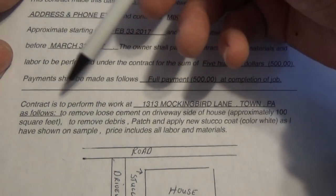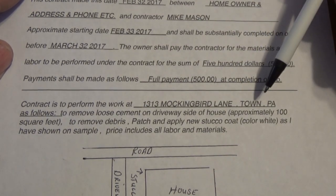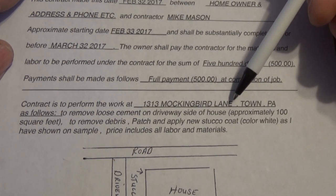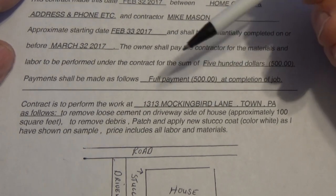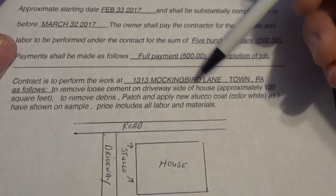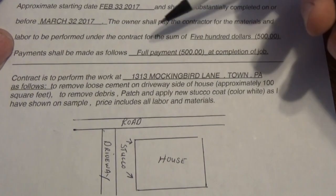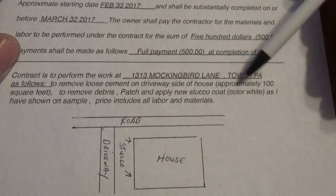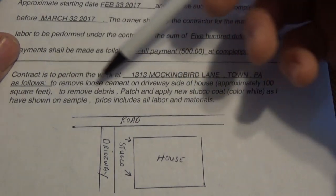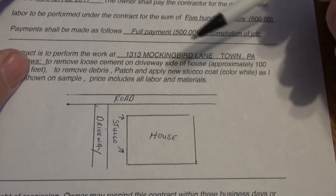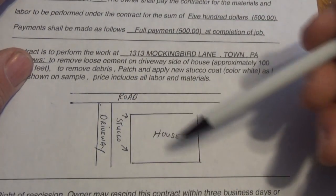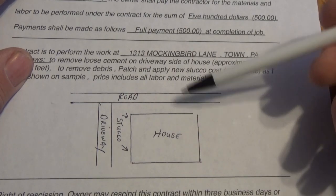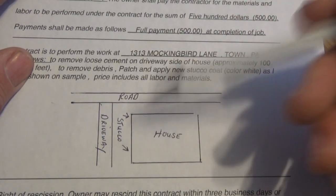And the contract is to be formed at 1313 Mockingbird Lane. Because this might be different where the actual homeowner is living. So, you've got to put down exactly where the job is. And I'm removing the loose cement on the driveway side of the house, approximately 100 square feet. I remove the debris. I patch and apply a new stucco coat. And I put the color, color white, as I was shown on sample. And the price includes all labor and materials. And right here, if you want, sometimes I draw a map. Or I draw something that I'm actually going to do. There's the road. There's the driveway. Here's the house. And that's where I'm putting the stucco.